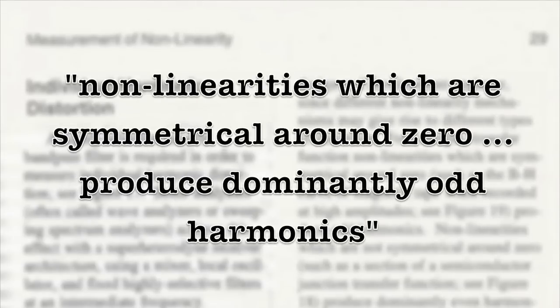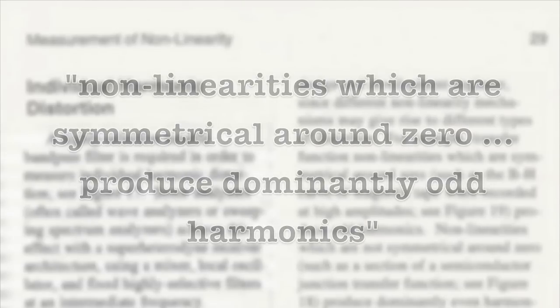And, quote, non-linearities which are symmetrical around zero produce dominantly odd harmonics, unquote.